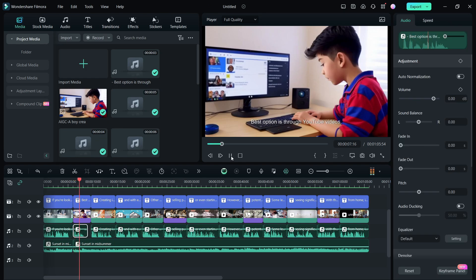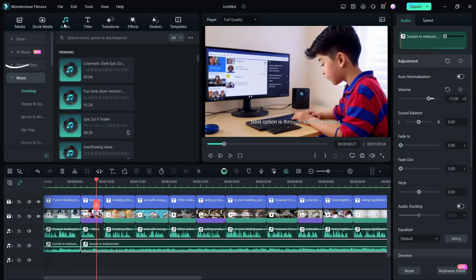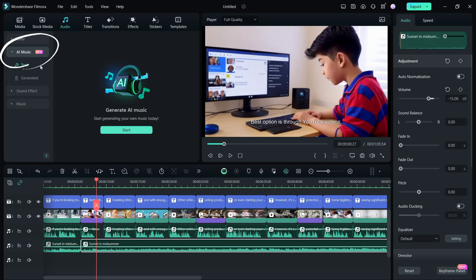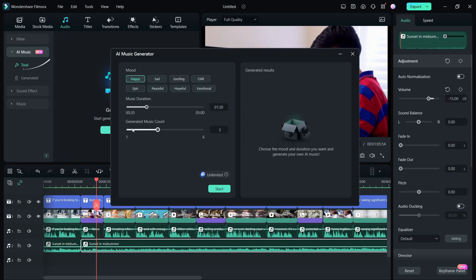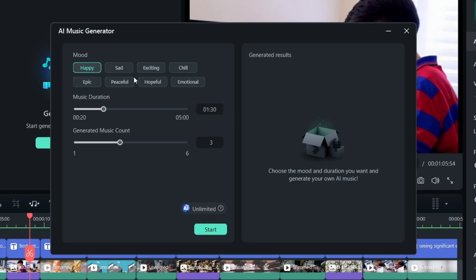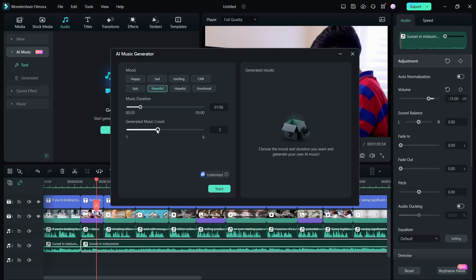The background music can be generated using the AI music tool in Filmora 13. Carefully choose the mood. We are going with peaceful. The music duration should be same as the video duration. You can generate six variations of music. Now click start.